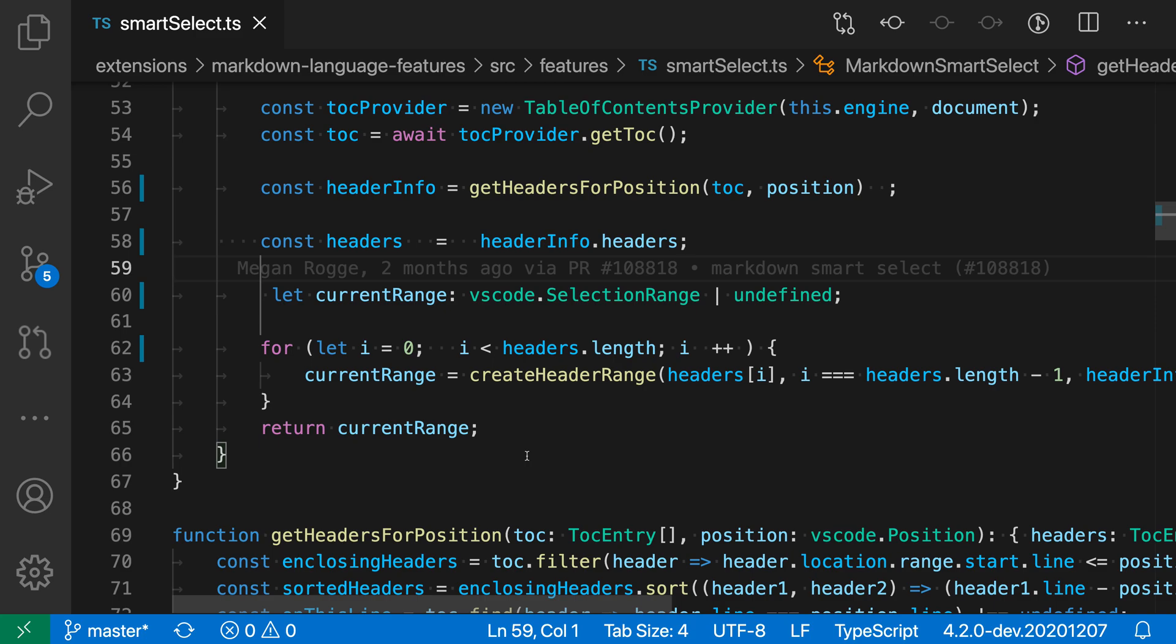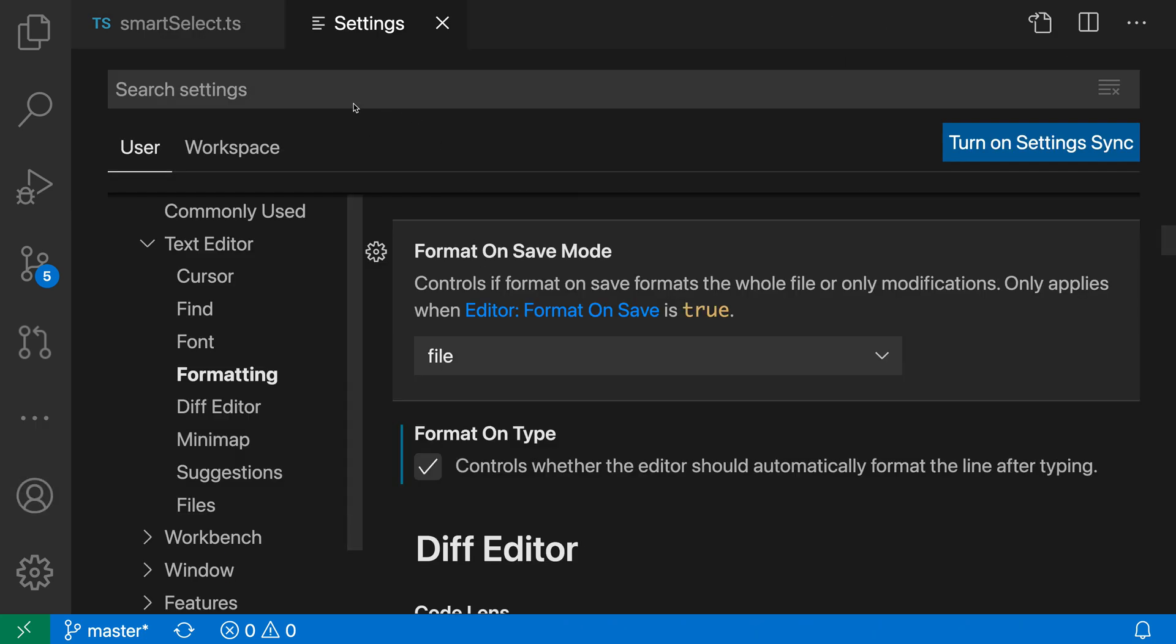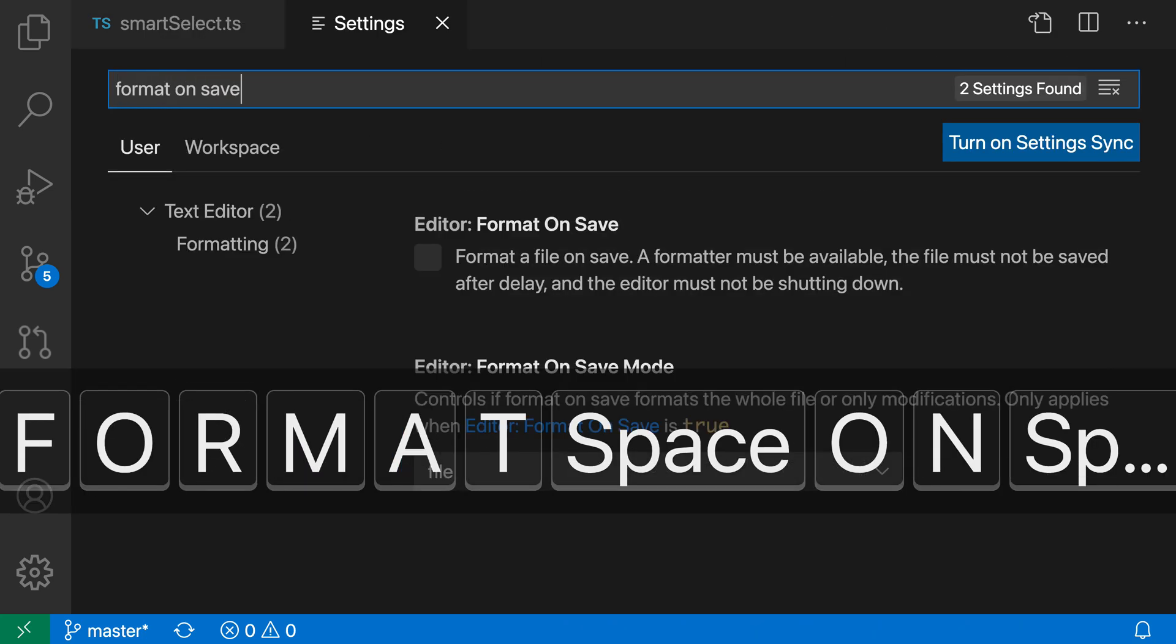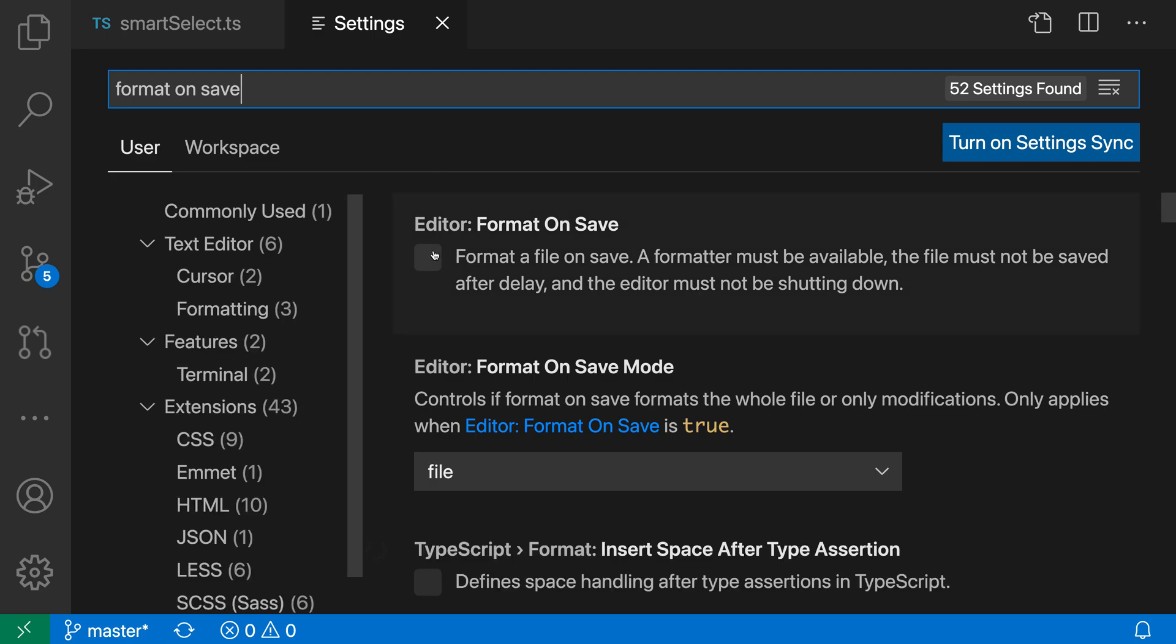To enable this, I'm going to open up my settings with Ctrl+comma or Command+comma, and then search for format on save.